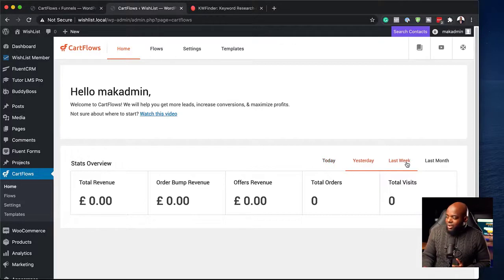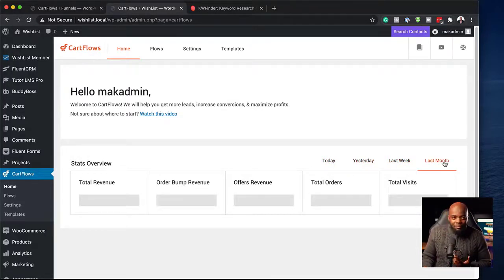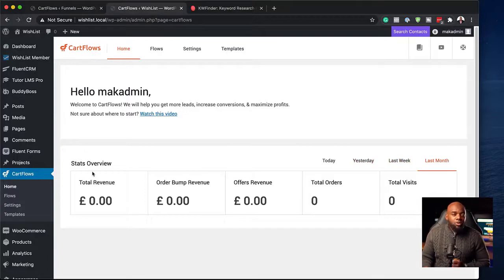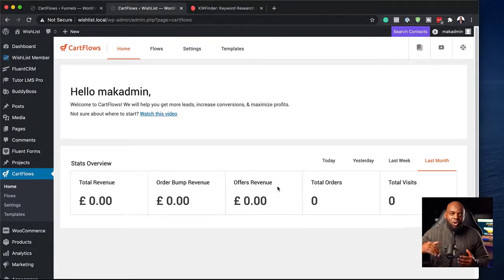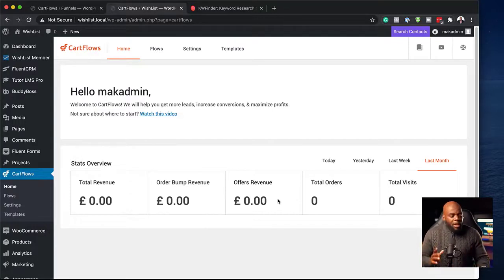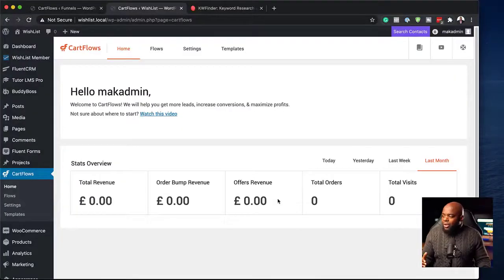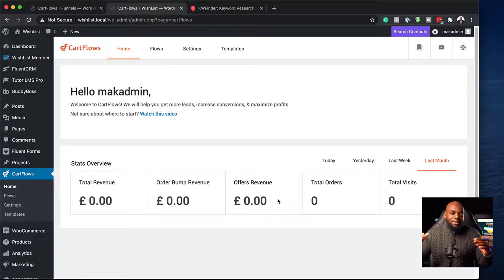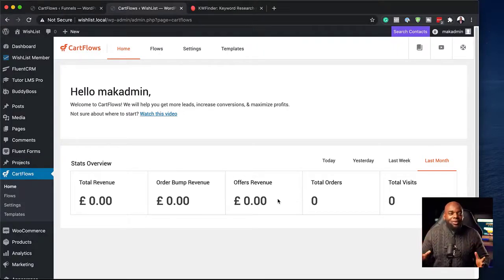By default it shows today, but you can also go to yesterday, last week, or last month. This gives you total revenue, your order bump revenue, and the offers revenue — which is a combination of your upsells, downsells, and so on. You may be saying, 'Why can't I just look at my WooCommerce stats?' Well, the problem with WooCommerce stats is it doesn't show you your order bumps, upsells, or downsells — it just shows your products, and it's a bit clunky.